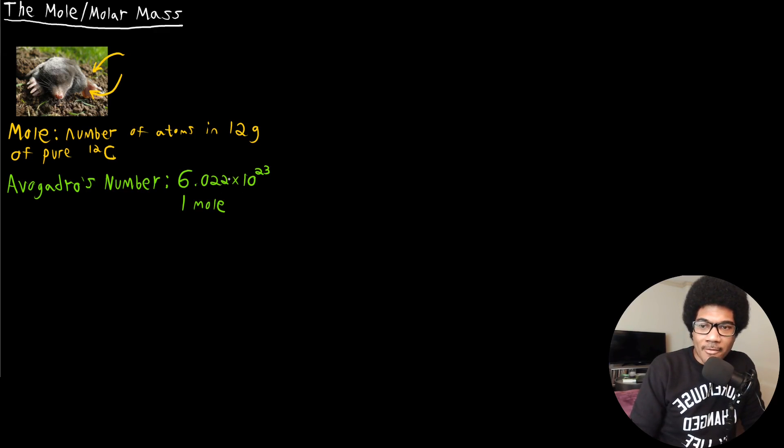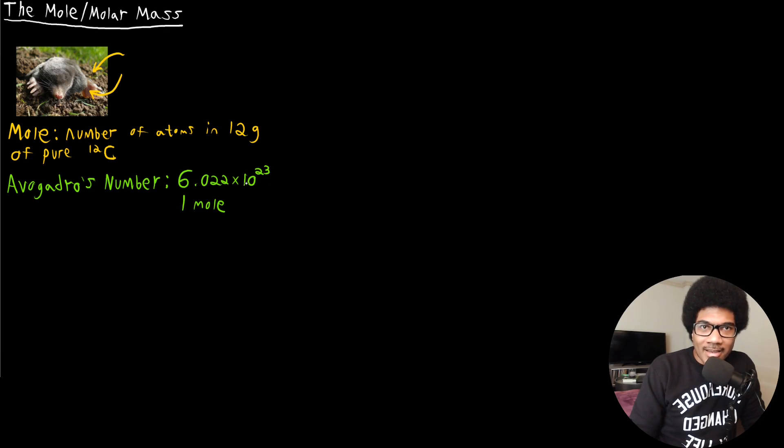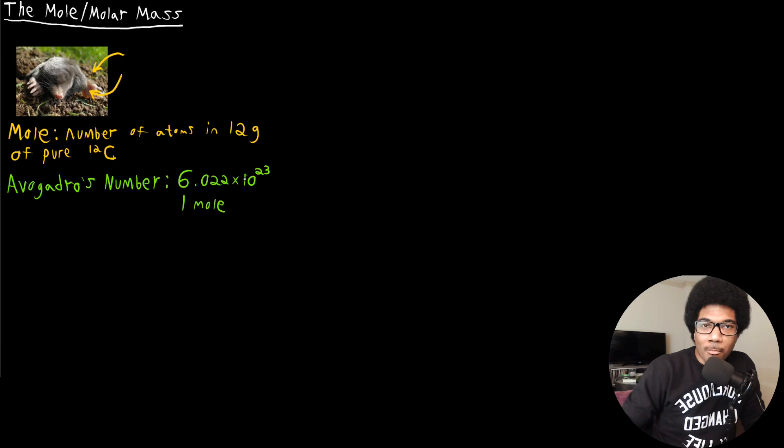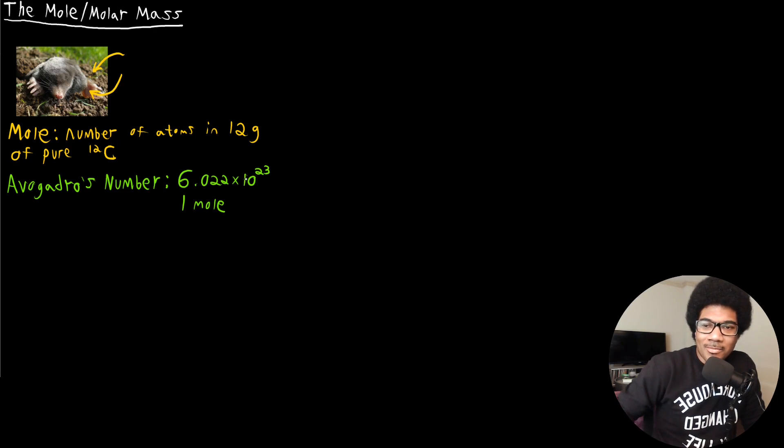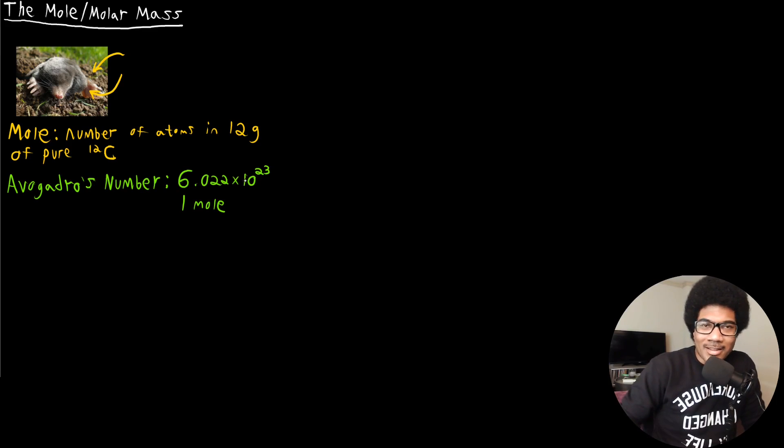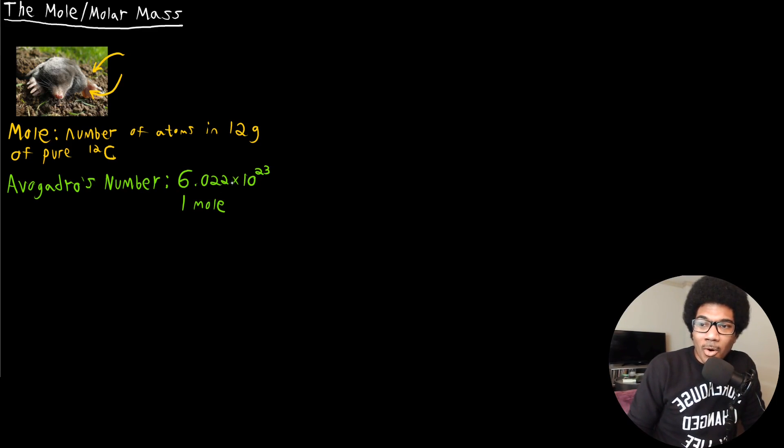We're nowhere near one mole of seconds as far as the existence of this planet that has existed for 4 billion years. So earth has existed for like four times 10 to the 17, 18, something like that seconds. That's nowhere near one mole of seconds.